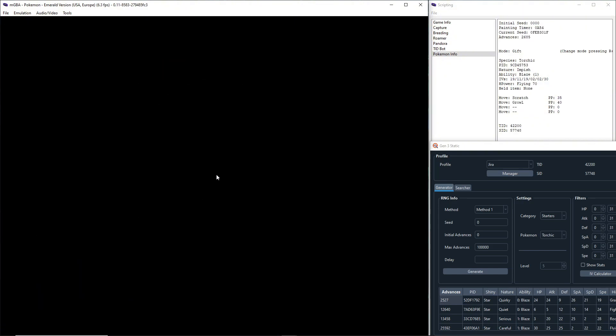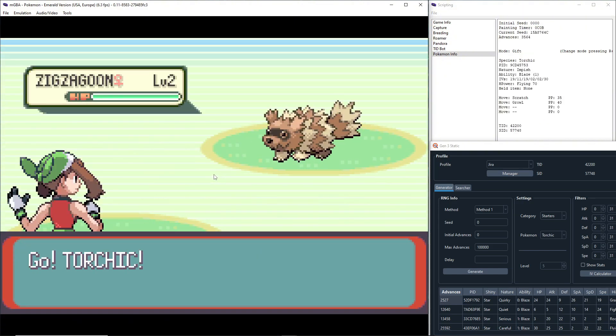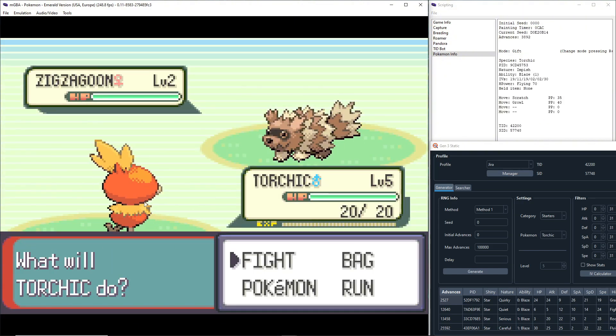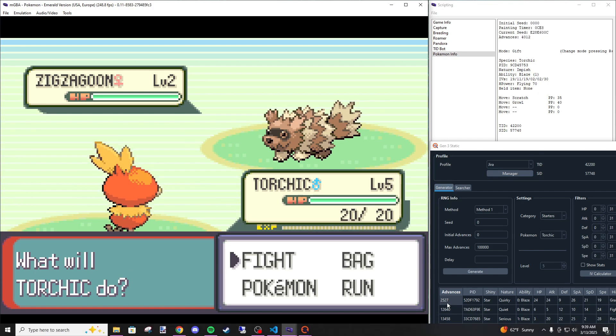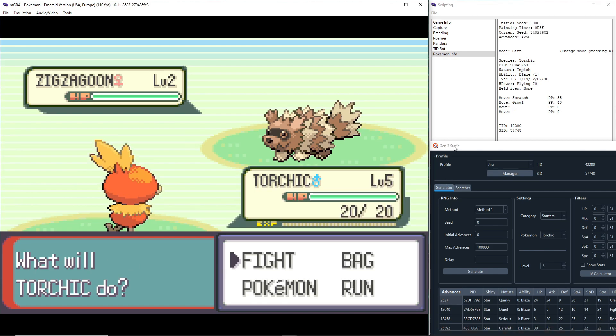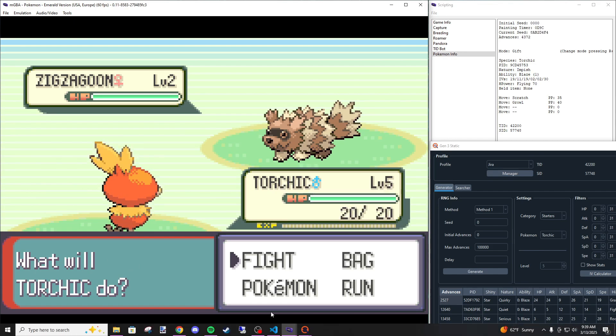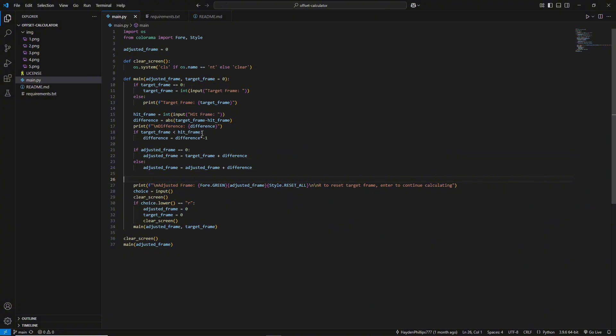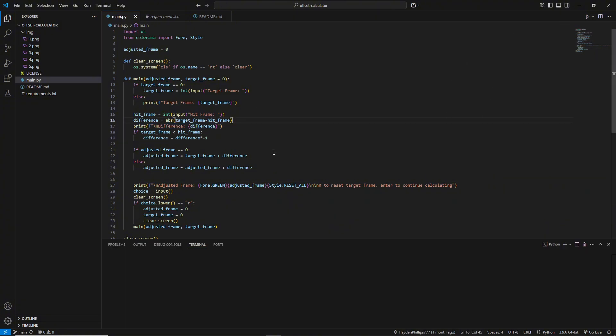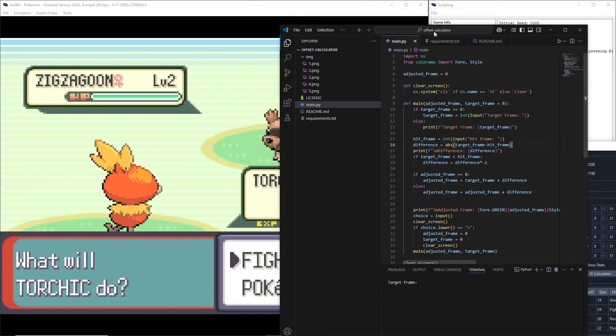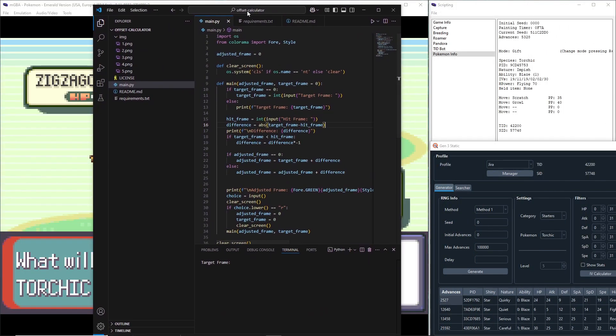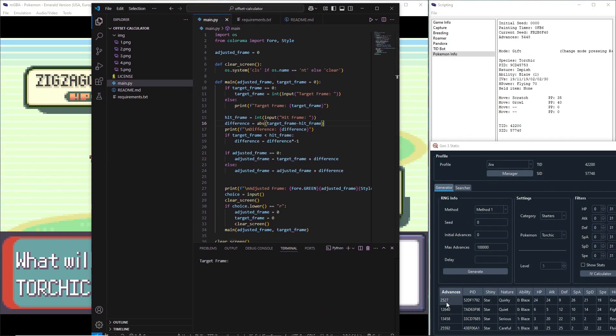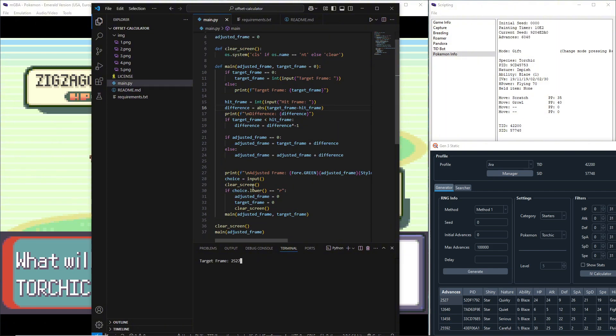Let me speed through this. We didn't get it shiny, but that's okay. From here you can use this program I wrote, very simple program. It's on my GitHub, it'll be in the description. Target frame 2527. You honestly don't need this program—it's just simple math that it does for you because I got tired of doing it myself.